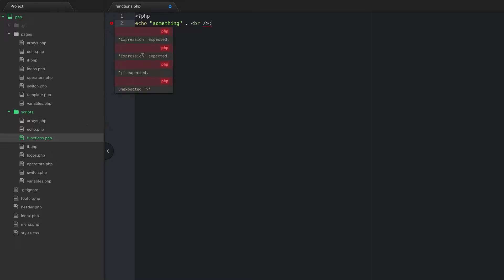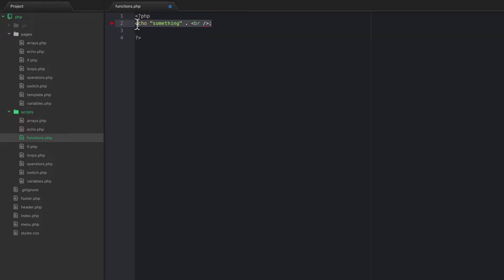We'd also var_dump things and add a break tag, doing that repeatedly. So first let me show you how to write a function, and then we're going to take those two examples we've used a lot and create functions for them.